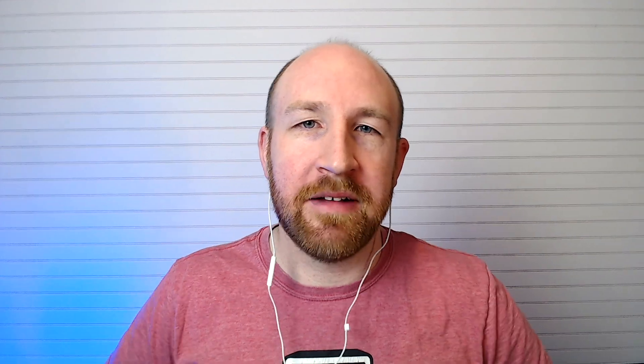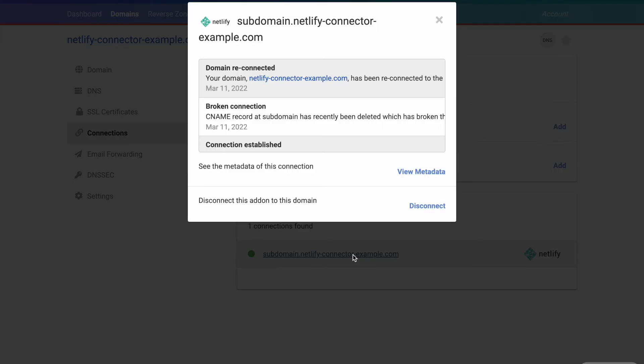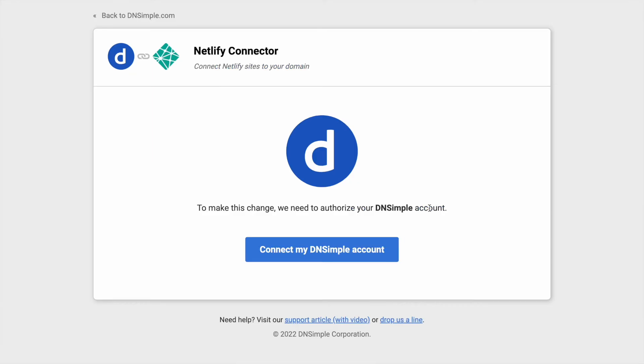As an added bonus, I'll walk you through how to disconnect the connection, but you probably won't need that. Back on our domain connections page, we can find the connection, click on it, and then click disconnect.